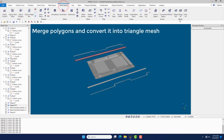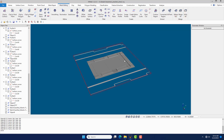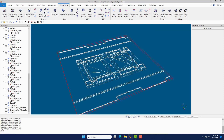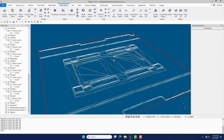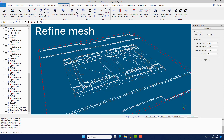Under the Mesh Editing menu, click the Merge All command to convert all visible polygonal surfaces to triangle meshes and merge them into one. Click the Refinement command to refine meshes.